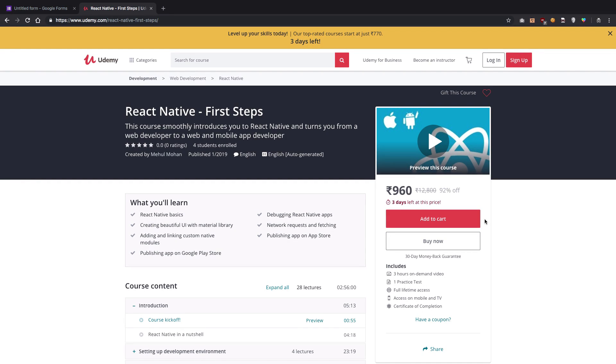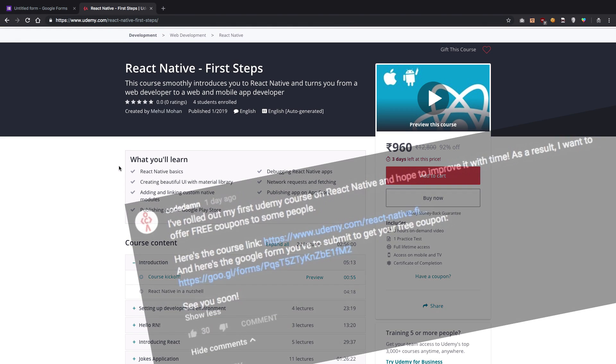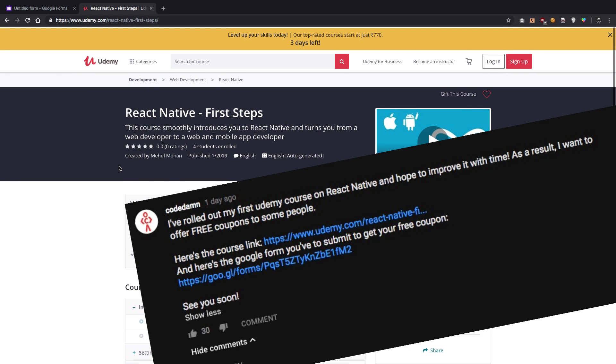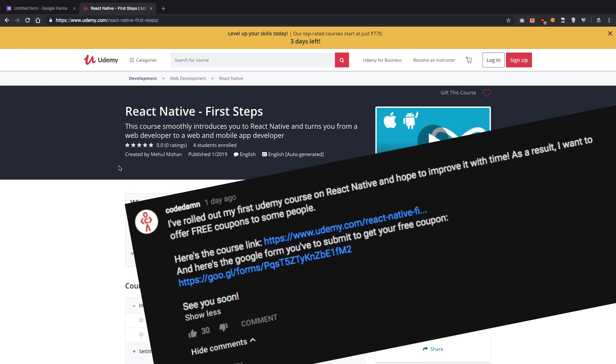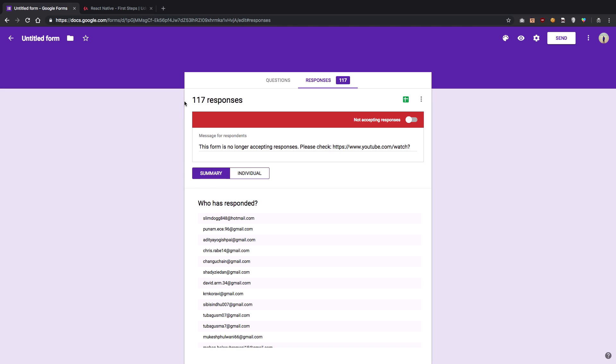Alright guys, welcome to the revealing part of who got the free coupons for React Native First Steps. I was thinking to limit the coupons to like 15 or 20, but then I realized that in the poll I didn't really say how many coupons I would have. I just said whoever enters their email ID would get the coupon. I also wanted to limit it to like a hundred or something.